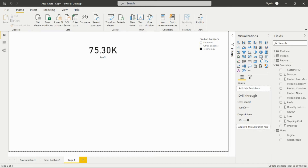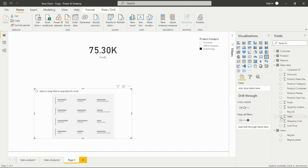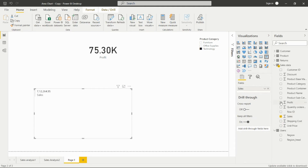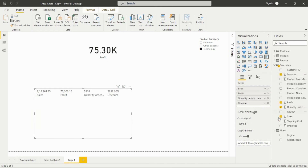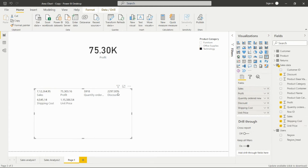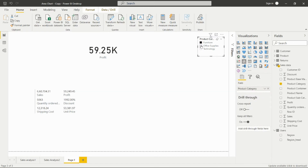In the multi-row card, we can take sales, profit, quantity ordered, discount, shipping, unit price — many fields. This will filter all those values according to the applied filter. So if I want to see furniture's sales, profit, quantity, order, discount value, shipping cost, and unit price, I only have to apply the filter on furniture and it will filter all cards in one visual.